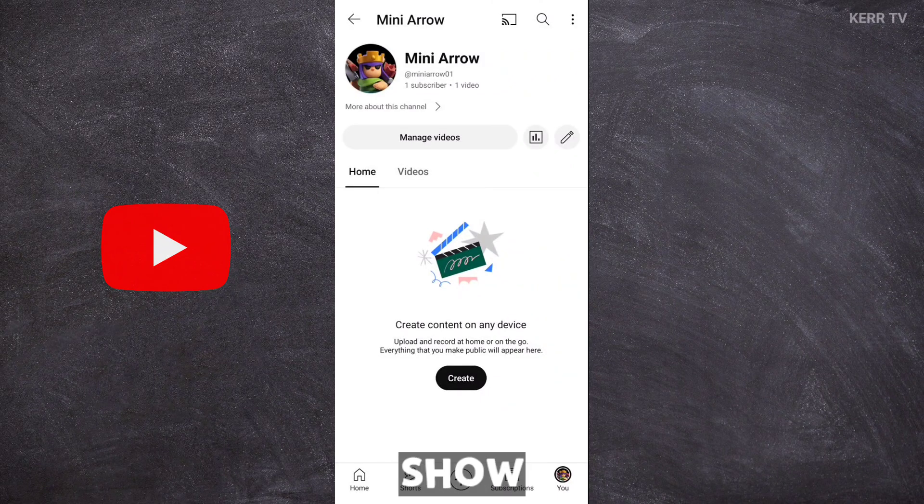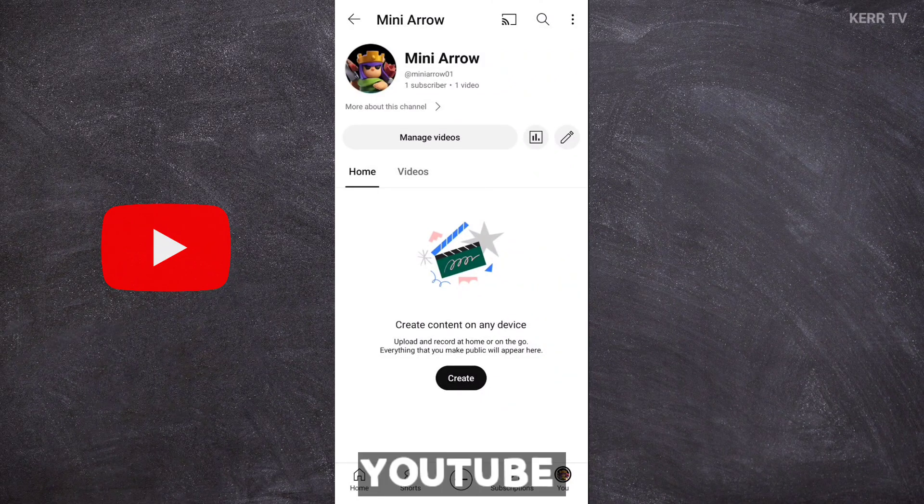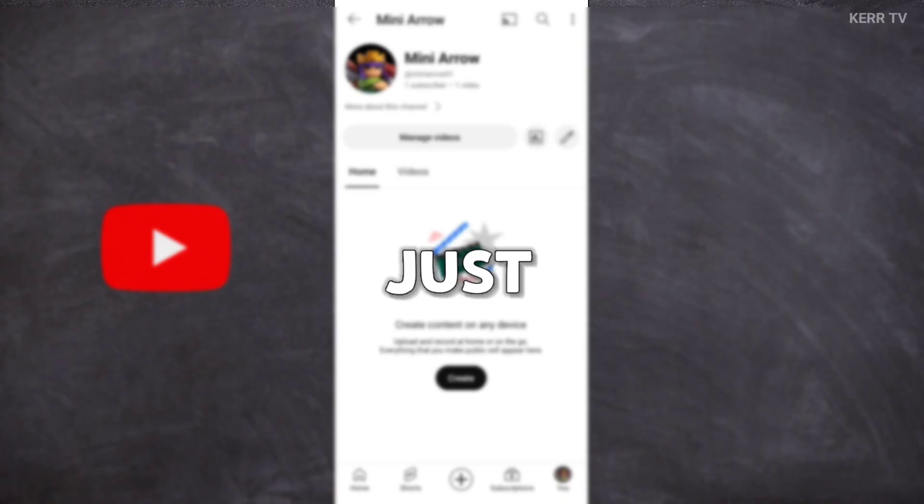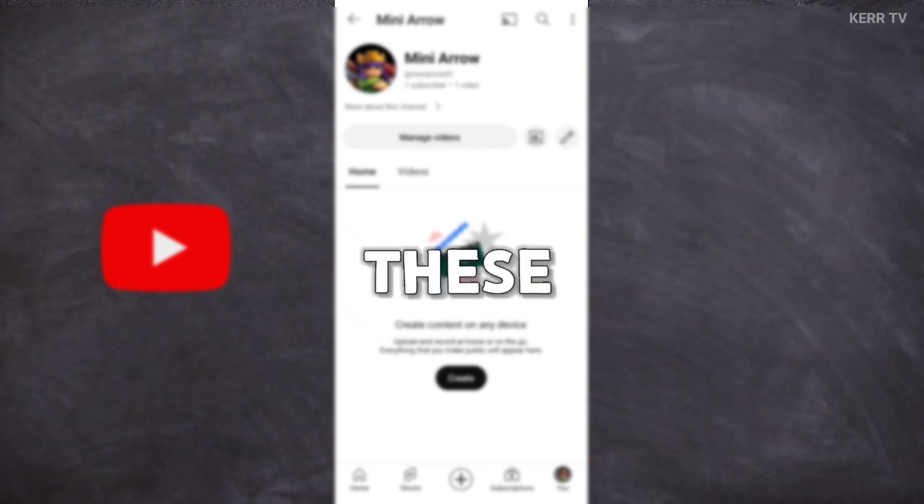In this video, I'm gonna show you how to delete a YouTube channel. It's easy. Just follow these steps.